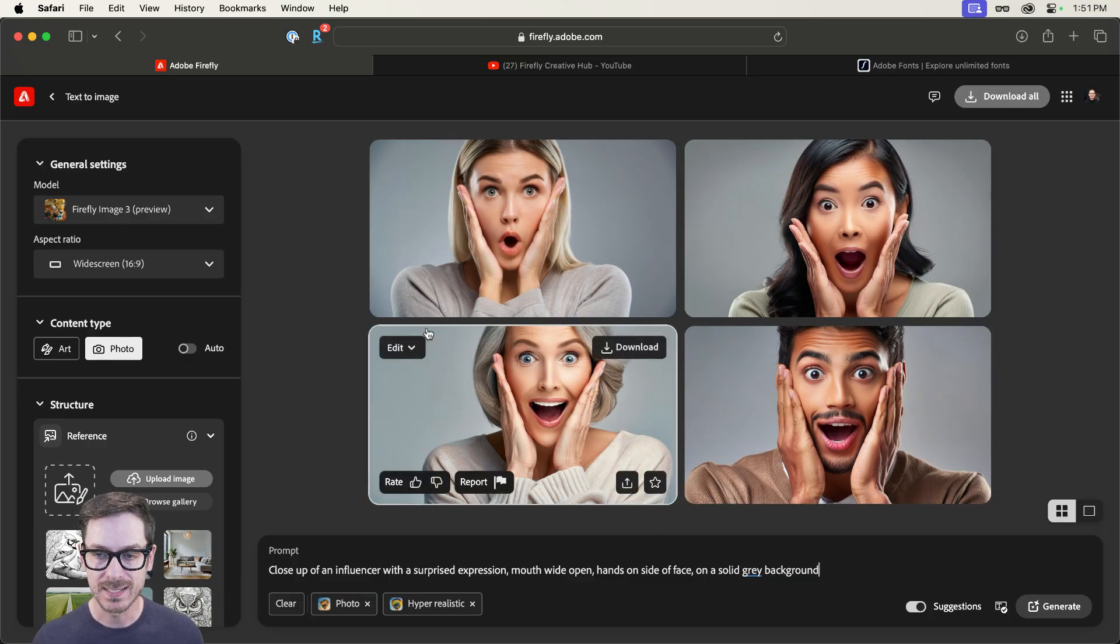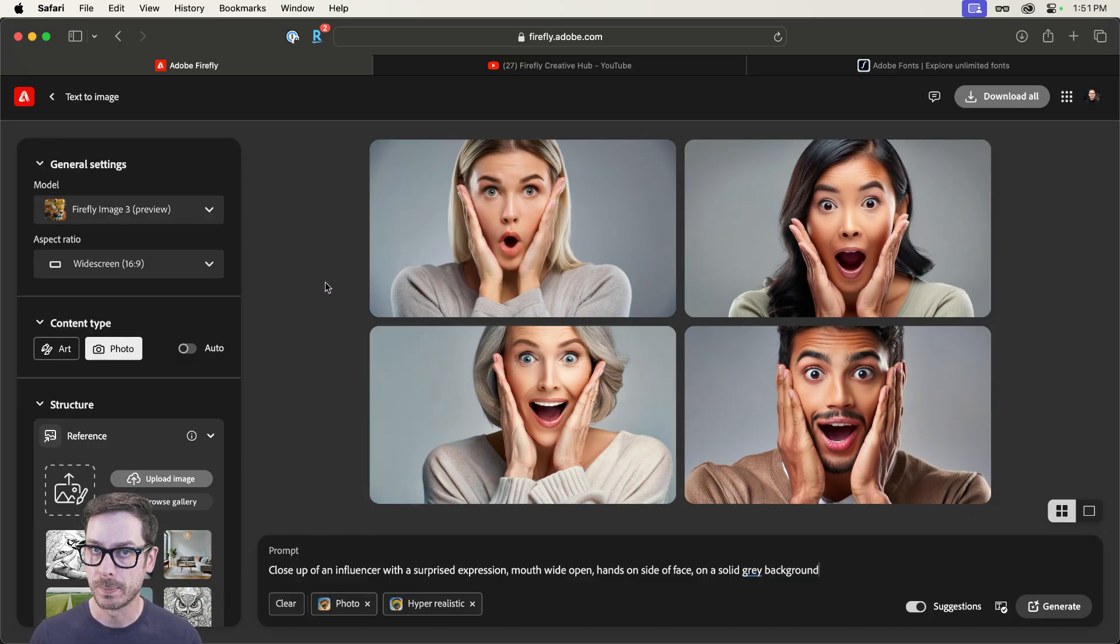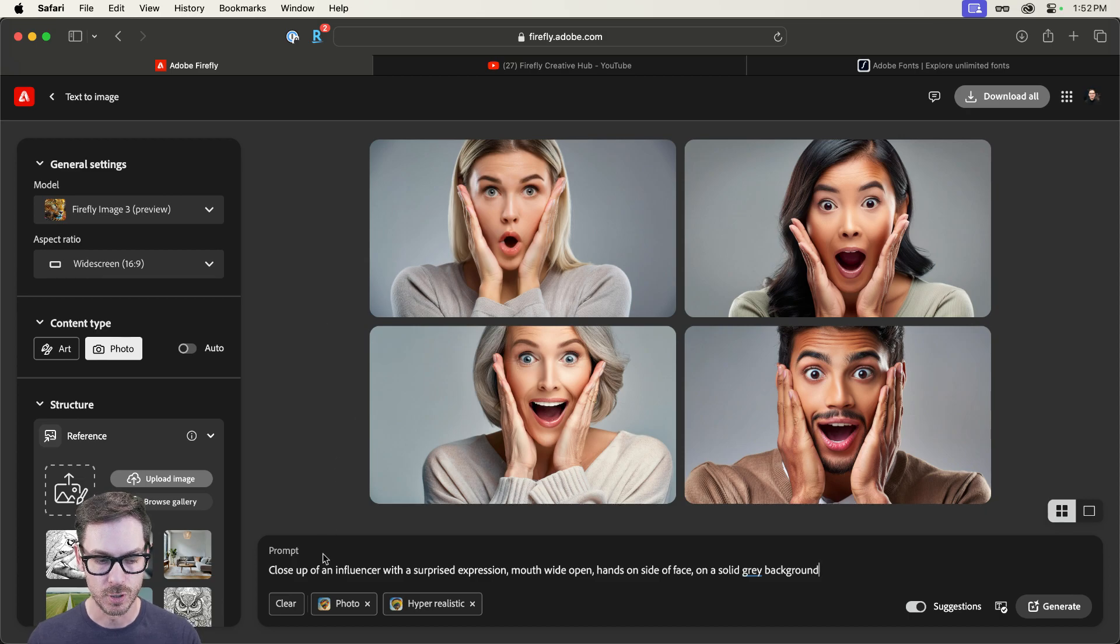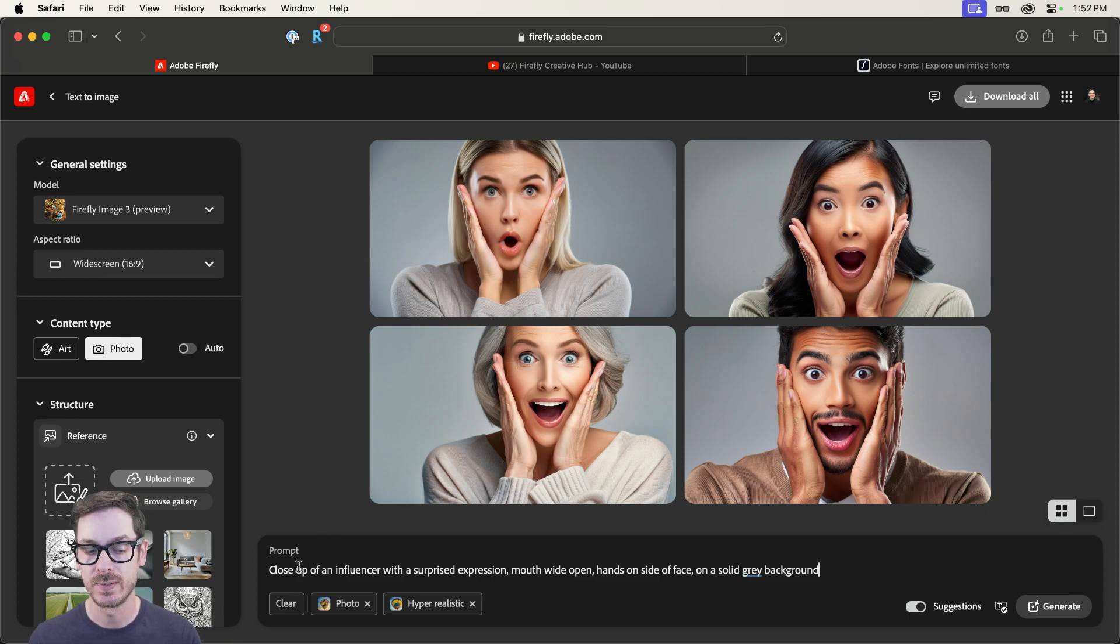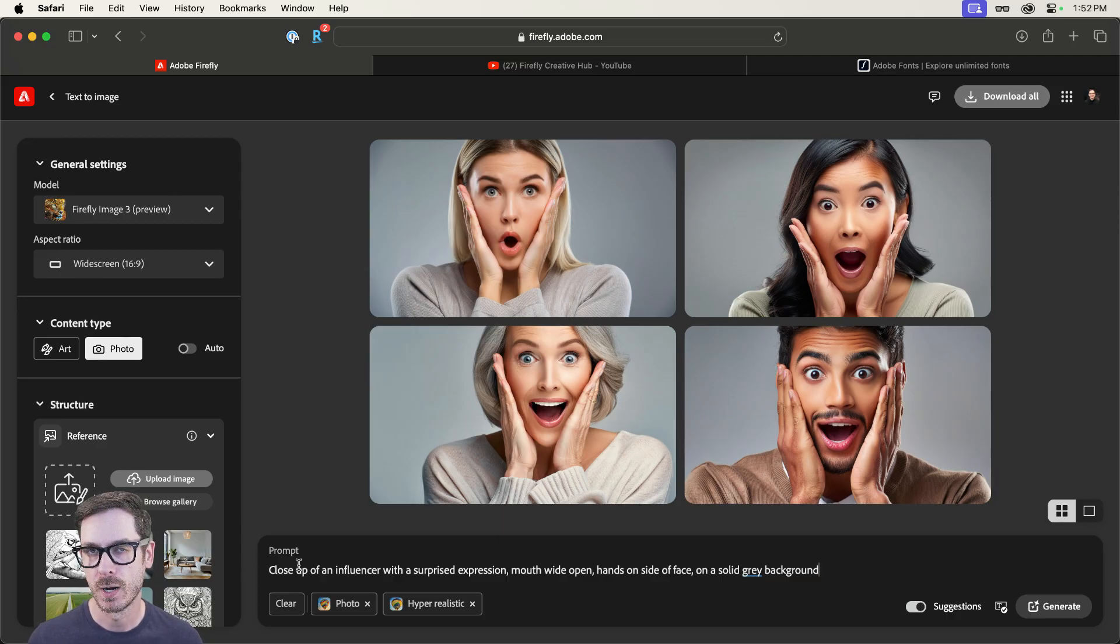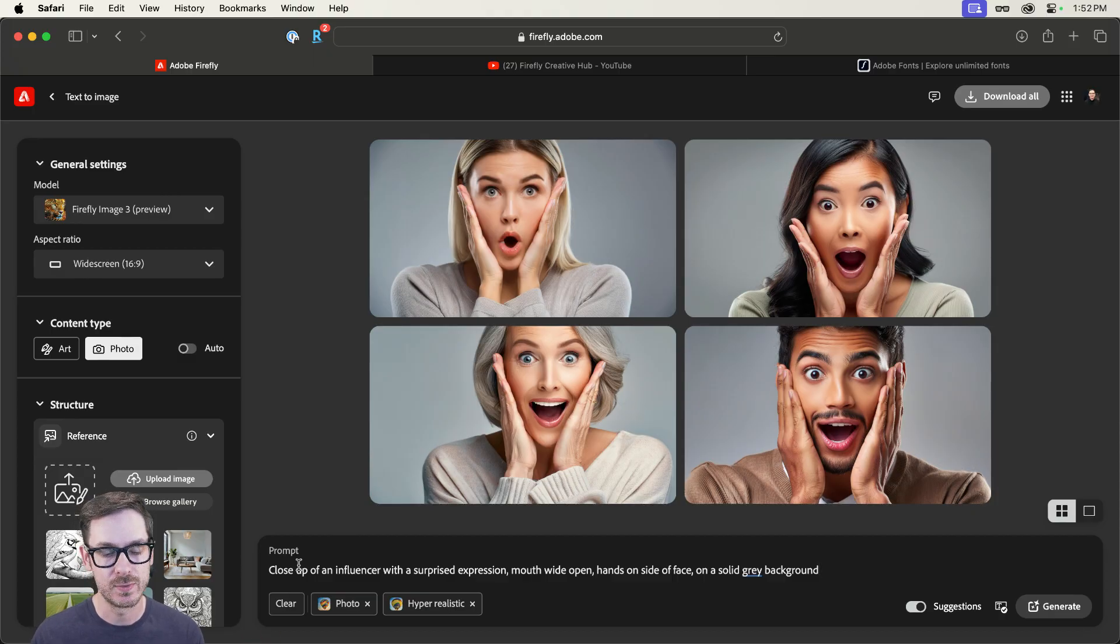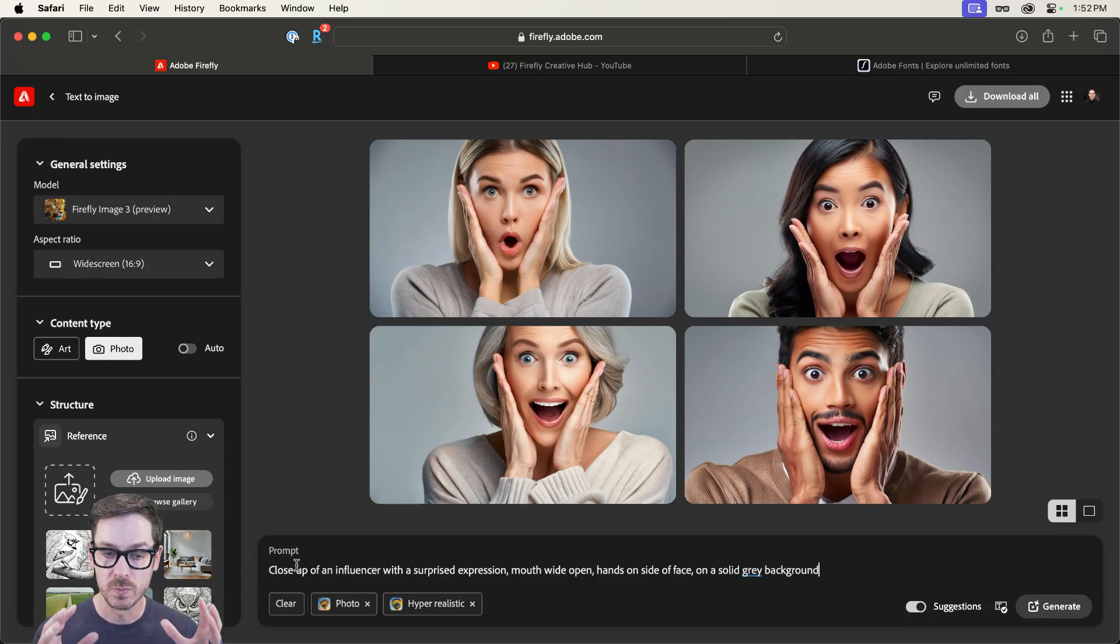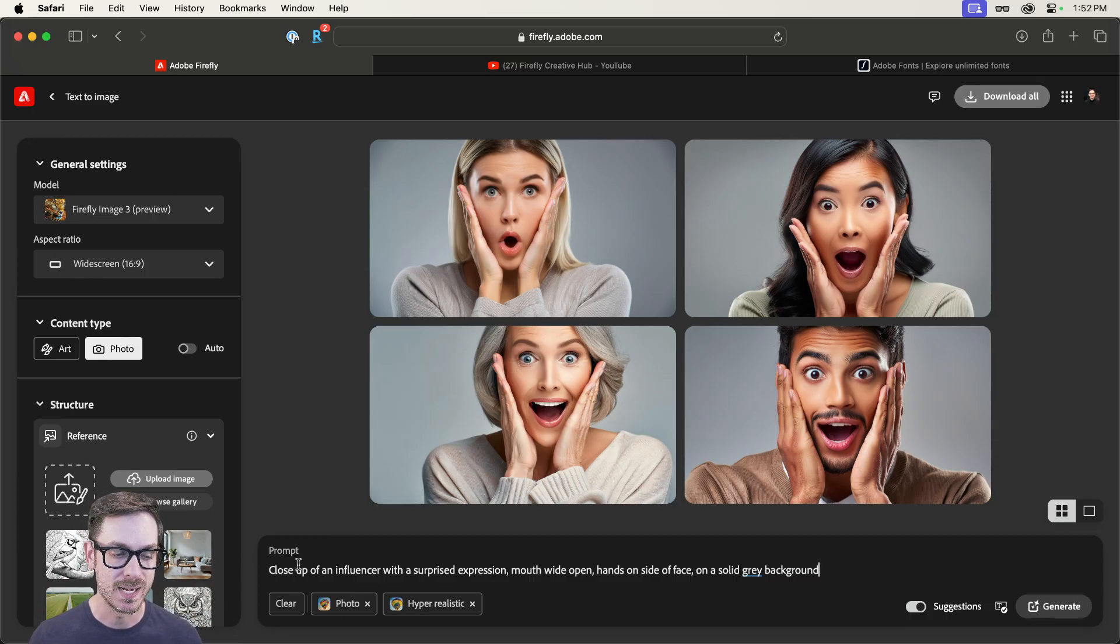But in a second, we're going to add something a little bit different. All right. So this looks decent. It's a little bit cropped. Now, definitely take a peek at the prompt. We have close up of an influencer with a surprised. That's the word. I'm surprised I can't even talk.